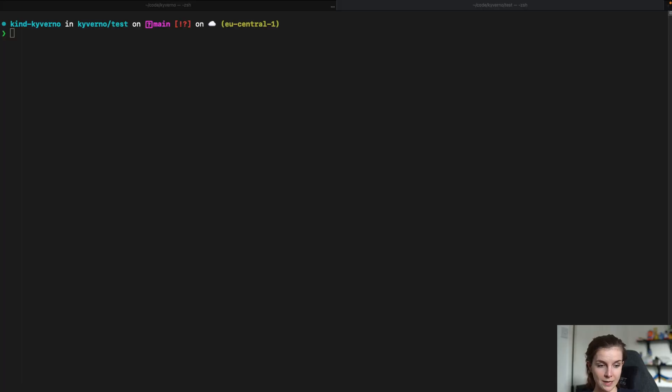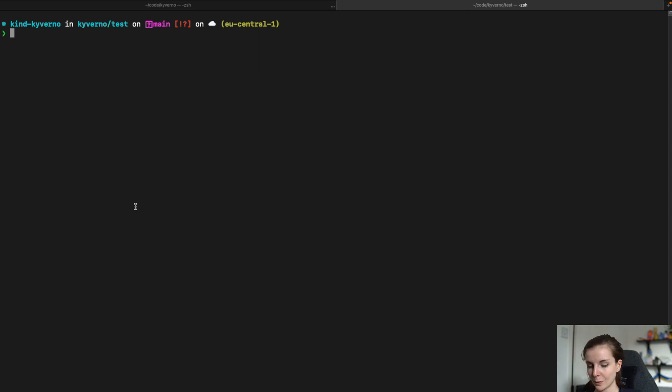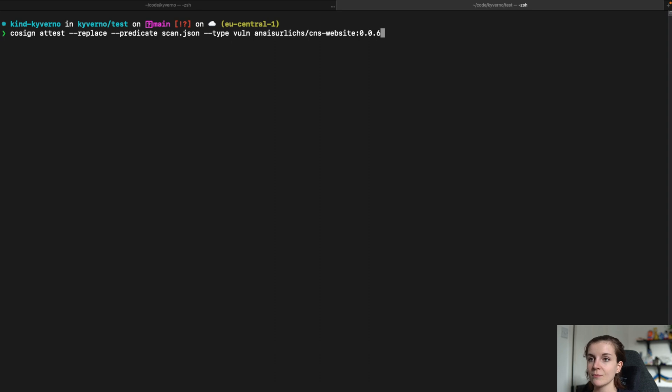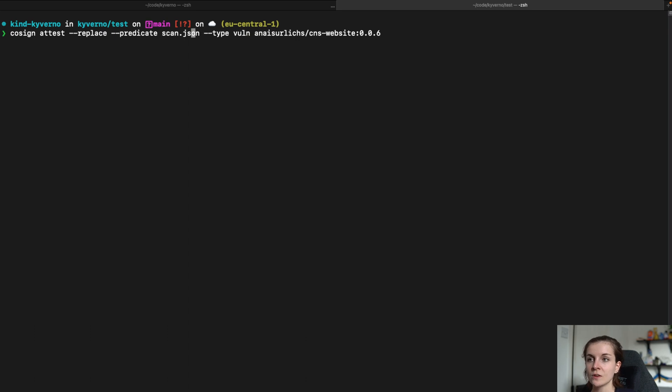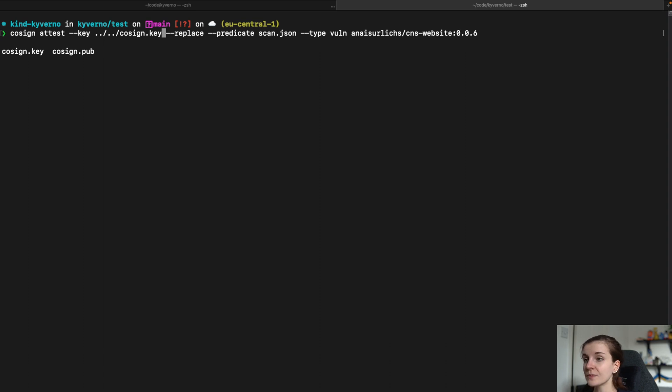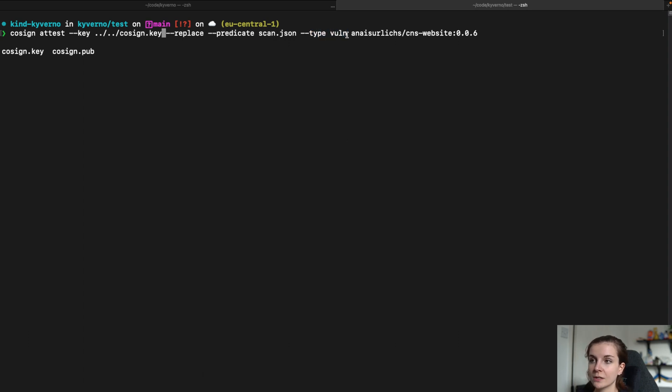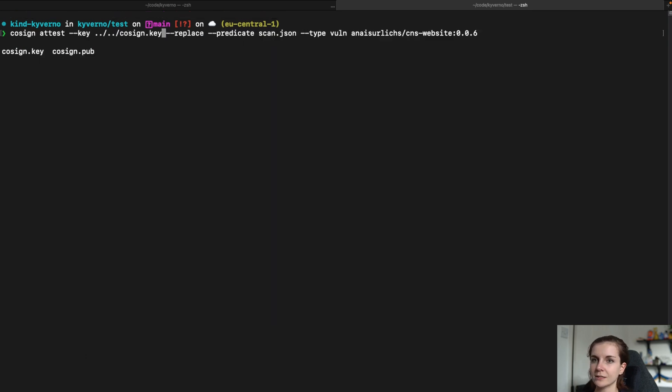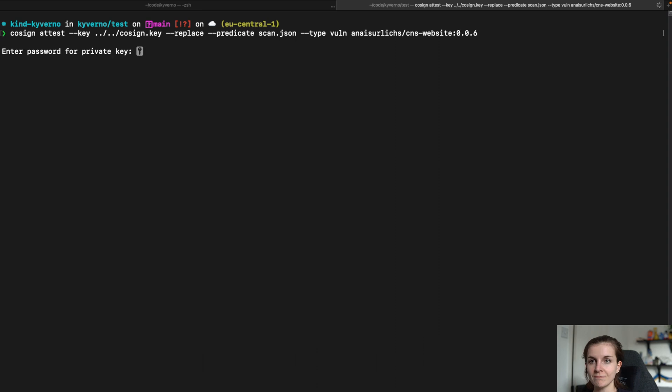So we do that with Cosign and Cosign for that, you will need to have a public private key pair available or use their keyless signing method. Now, in this case, I'm going to use the public private key pair. So I'm just going to specify the key. So it's cosign.key. That's where I have it. And then I'm just going to provide a predicate, which is scan.json file that I have right here. And it's of type vulnerabilities. So you have to specify the type here for Cosign. There are also different types that you can specify. You can look it up in the Cosign documentation. And then I specify again the container image. So my attestation is actually also provided to my container image. So I'm just going to run the scan.